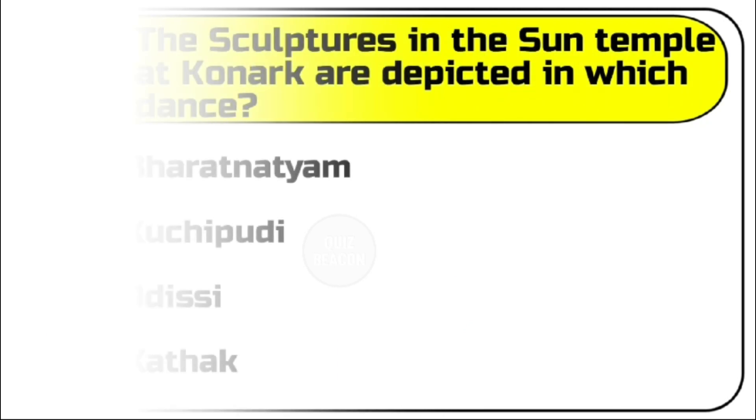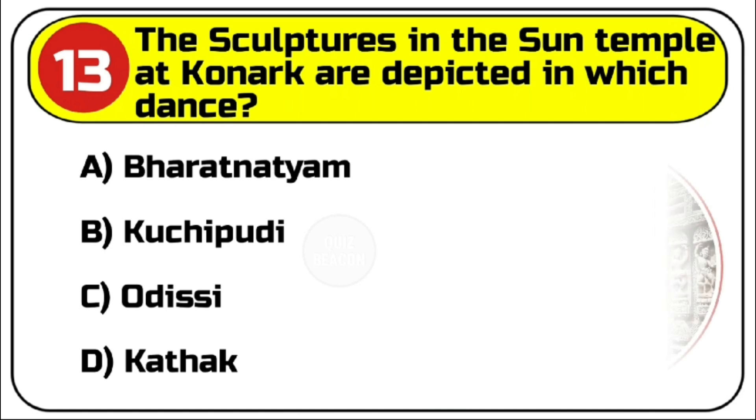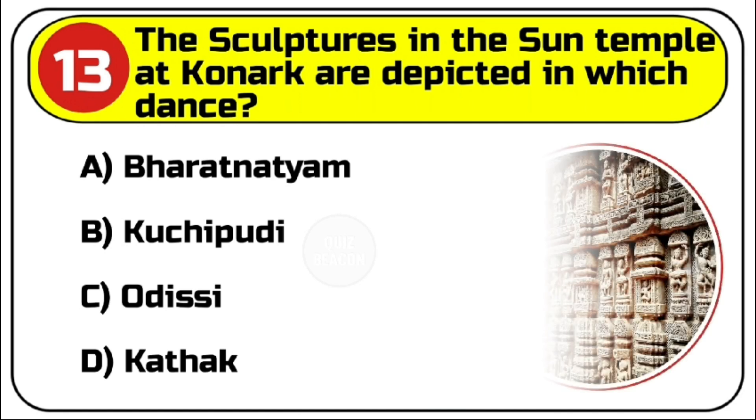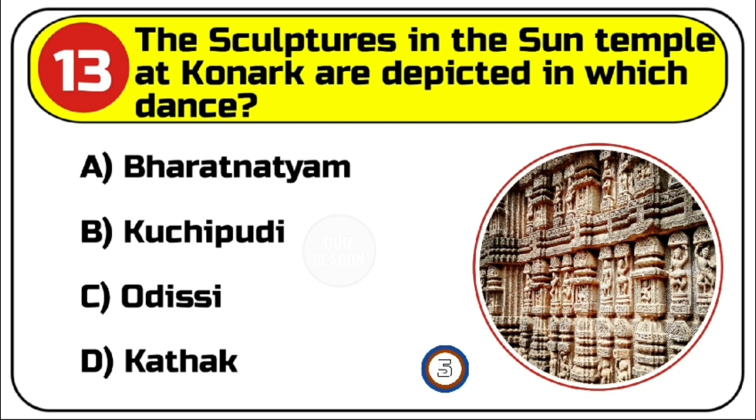Question number 13. The sculptures in the Sun Temple at Konark are depicted in which dance? Options are A. Bharatnatyam, B. Kuchipudi, C. Odissi, D. Kathak. Correct answer is C. Odissi.